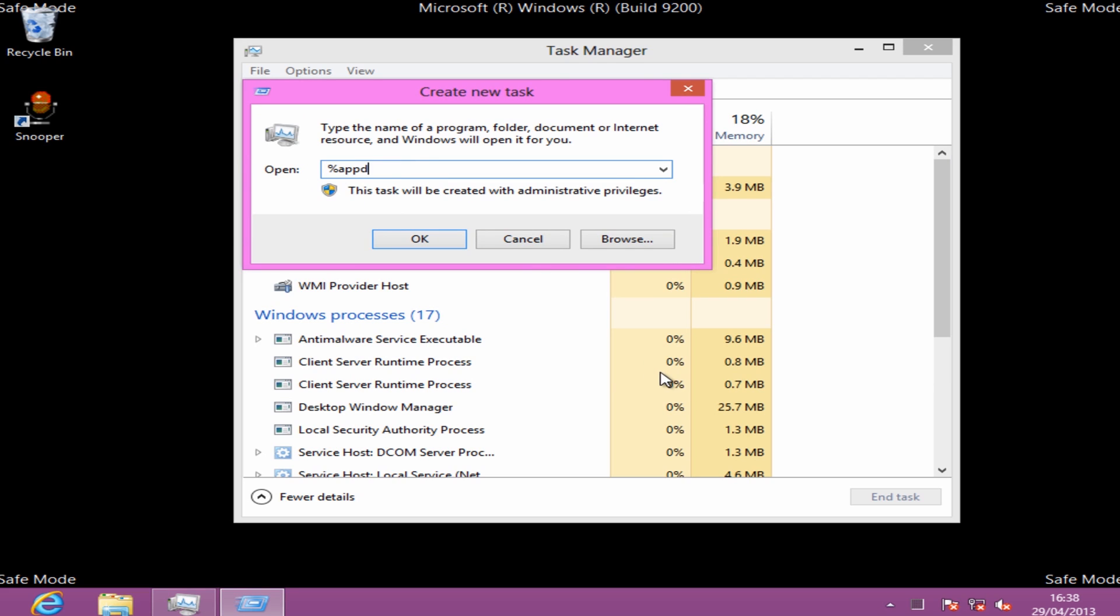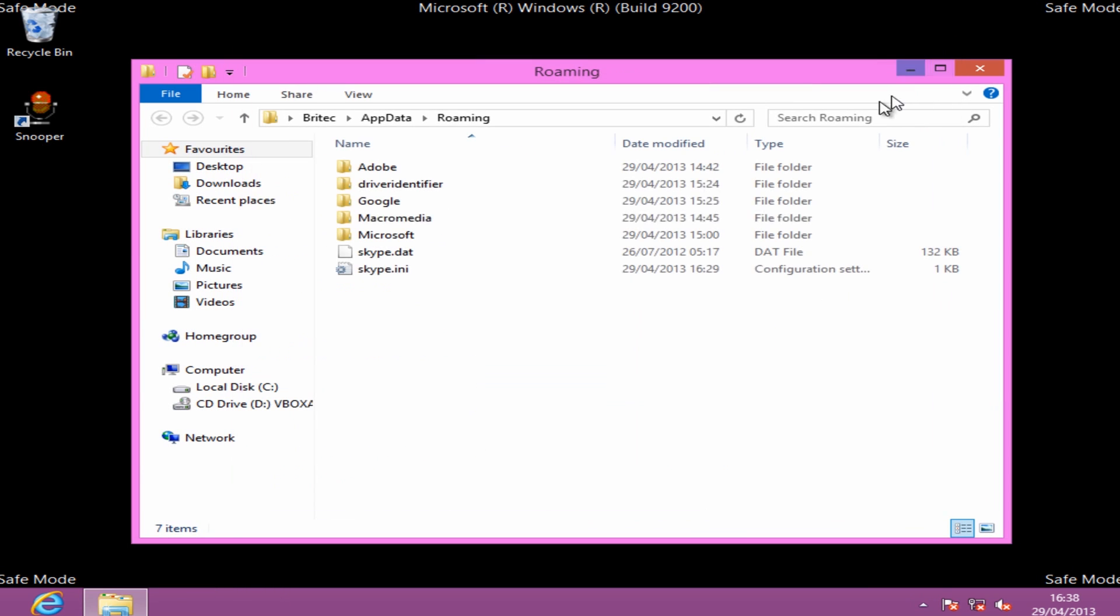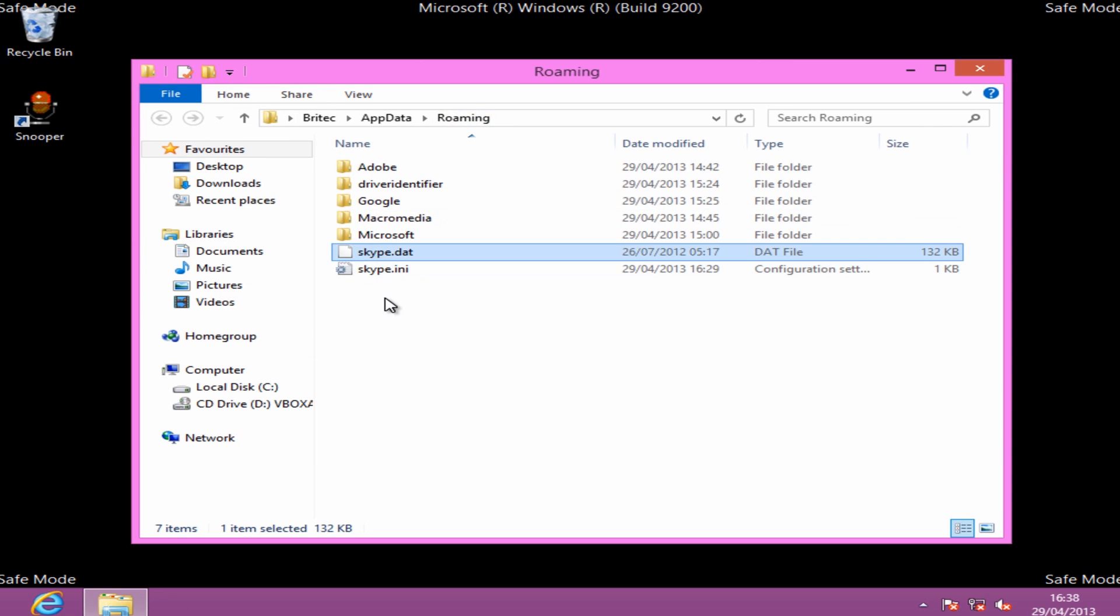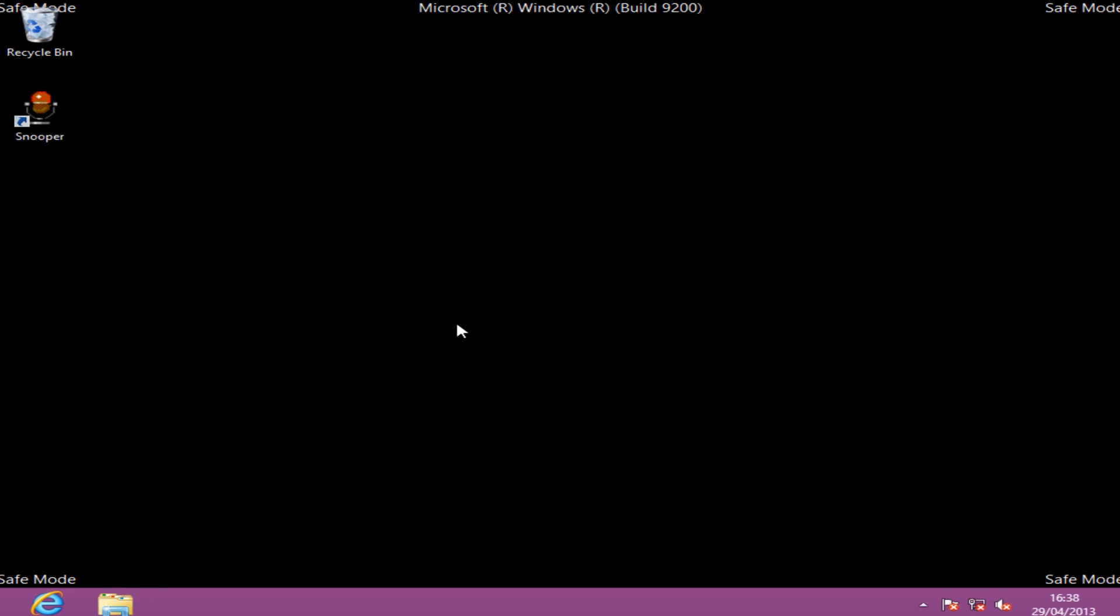Click OK and this will open up our window in the background - our app data roaming folder. You can see these two files - these are the culprits causing the issue. We're going to delete those. Once we've deleted those, we're going to empty the recycle bin and then reboot our system.